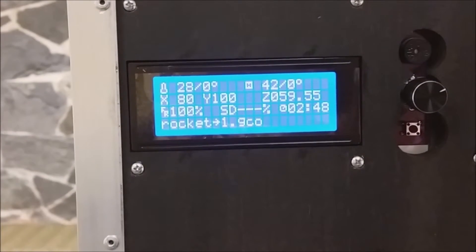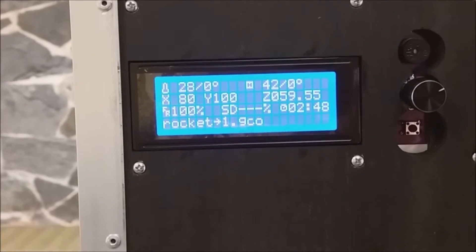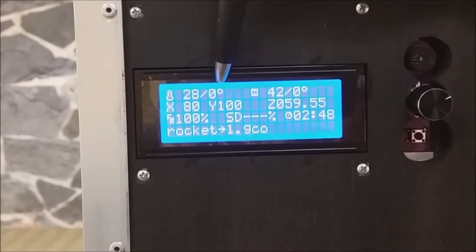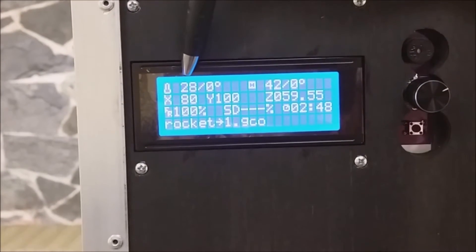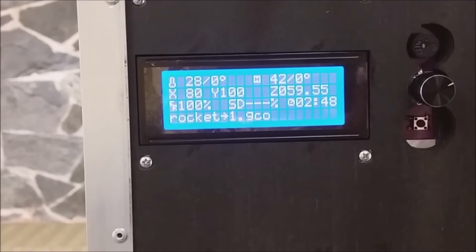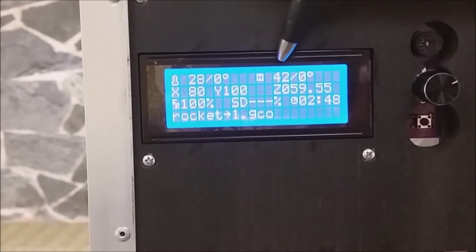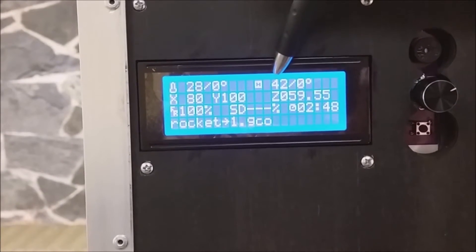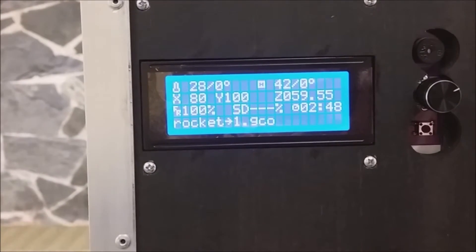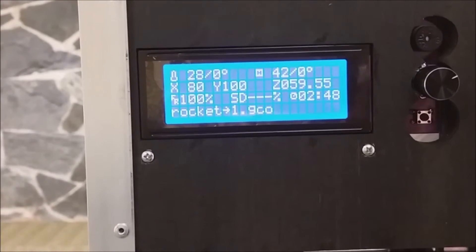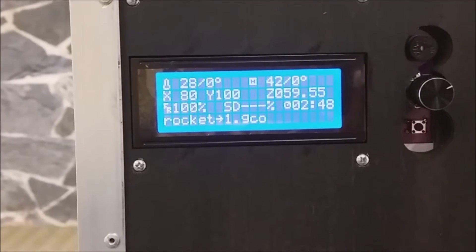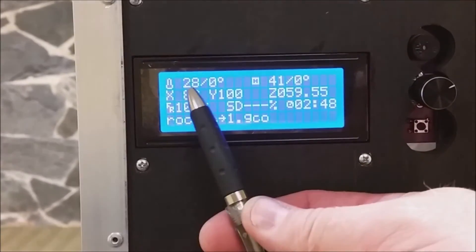On the smart controller main screen, it shows the extruder set point and the current temp, and the heated bed set point and the current temp. It also shows you the location of the three axes: X, Y, and Z.